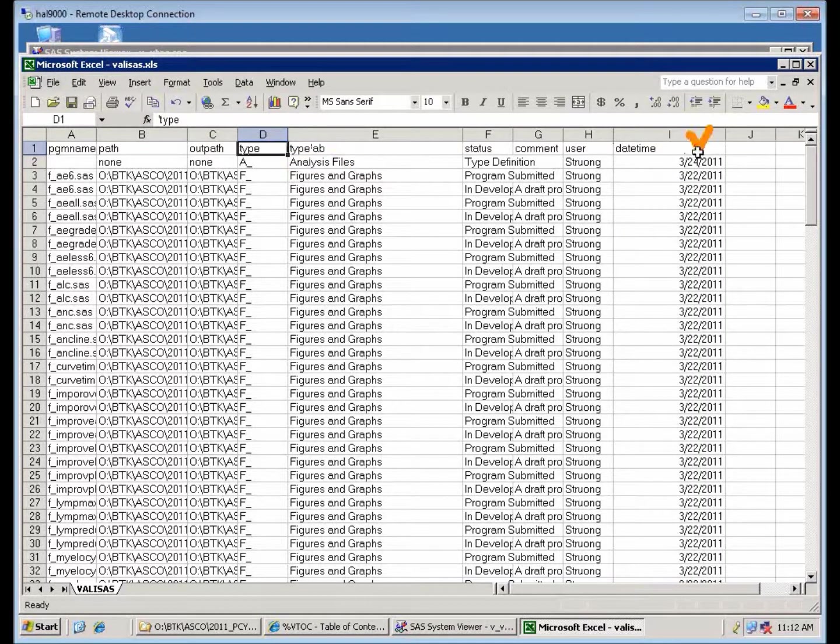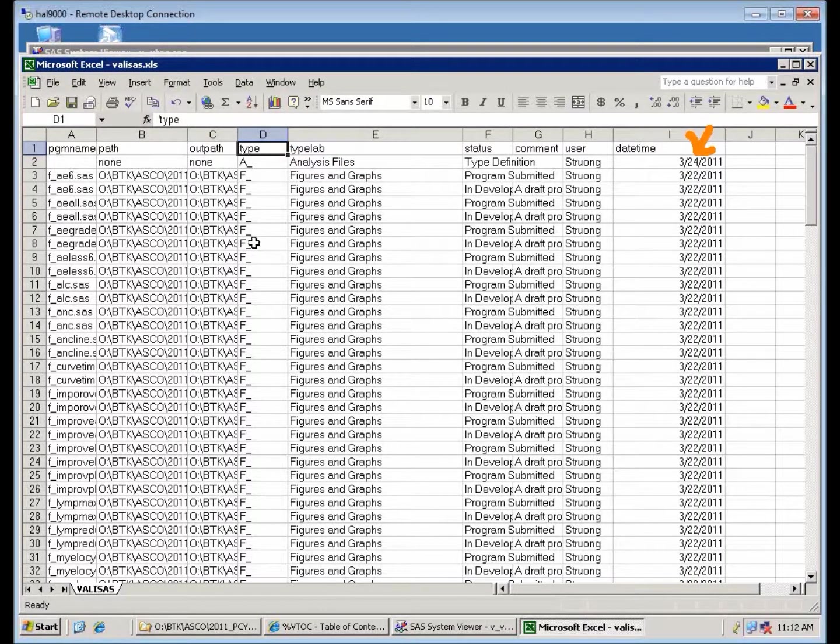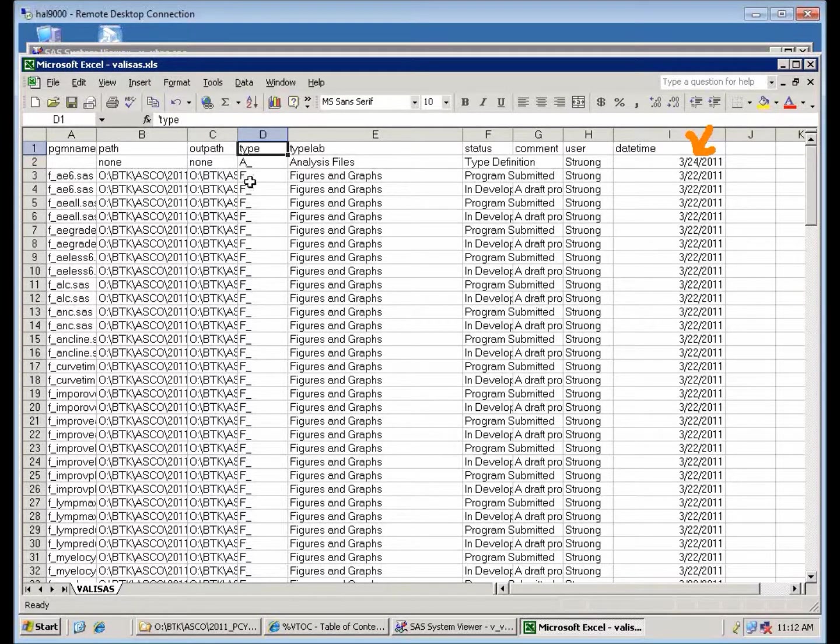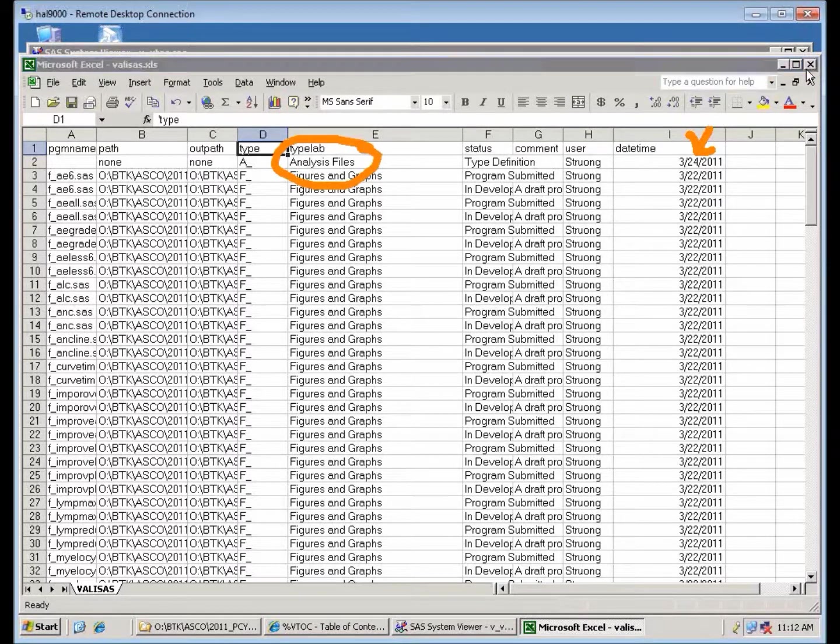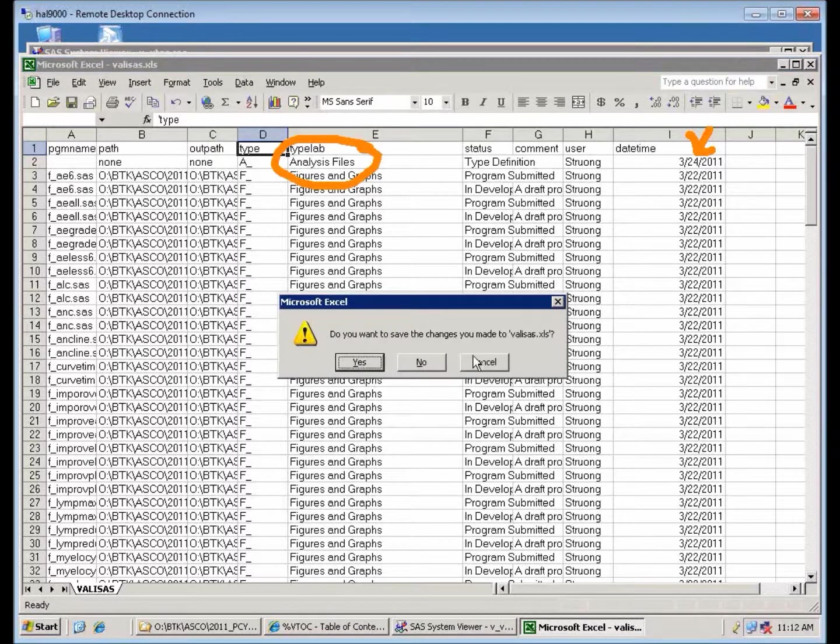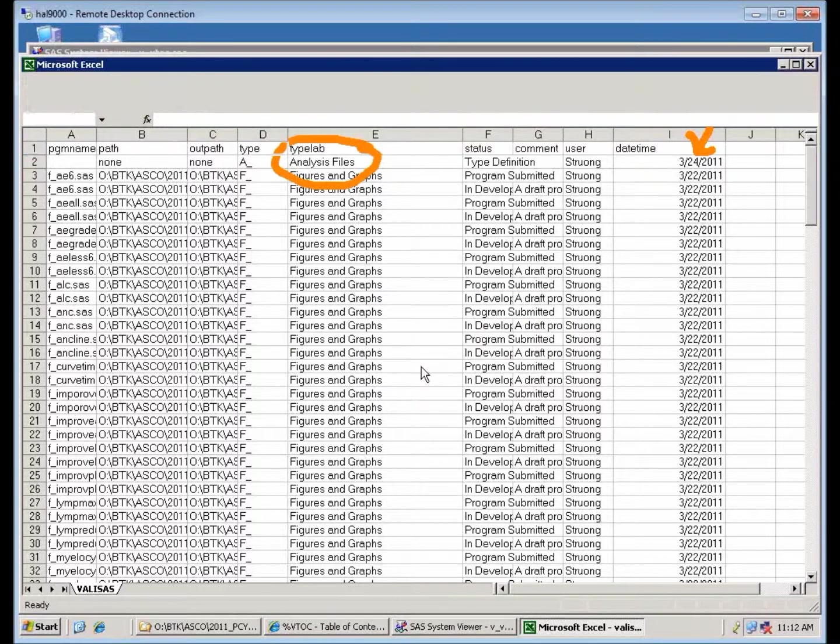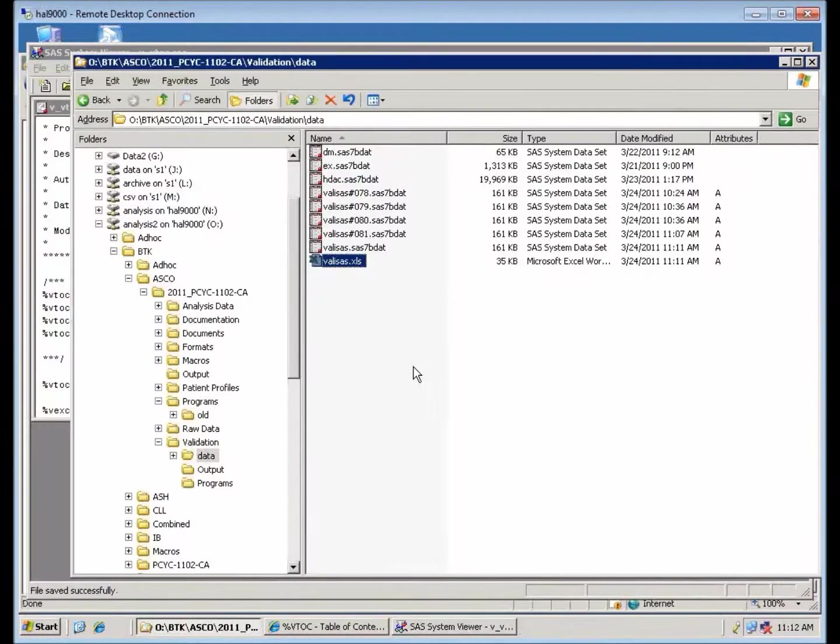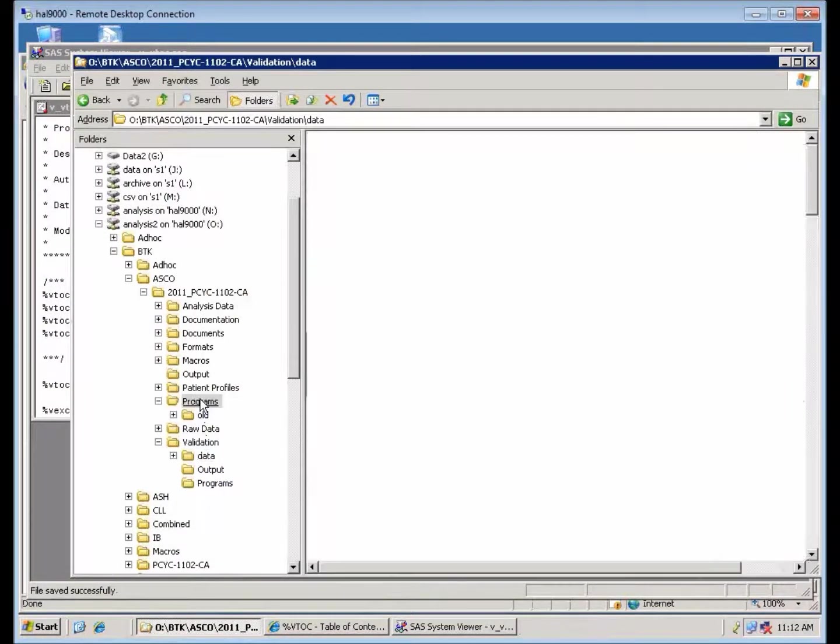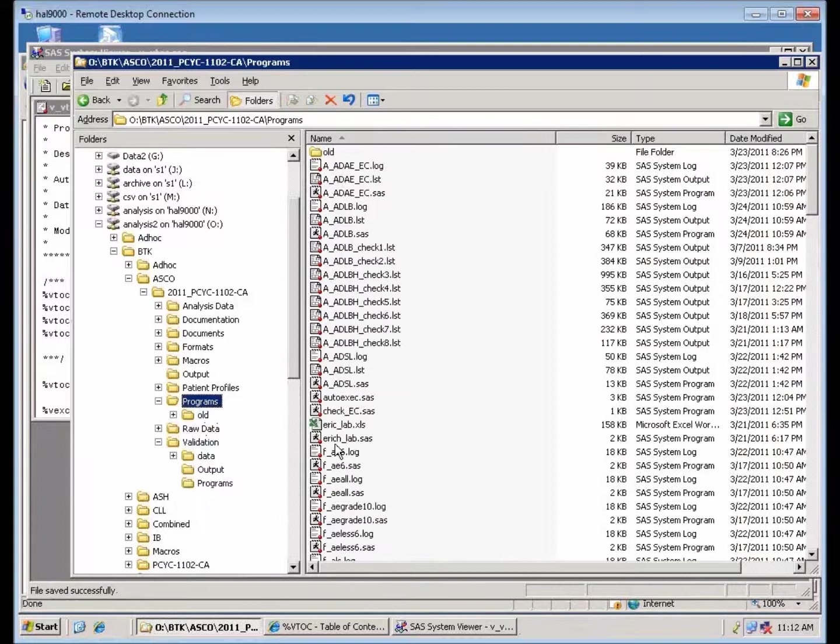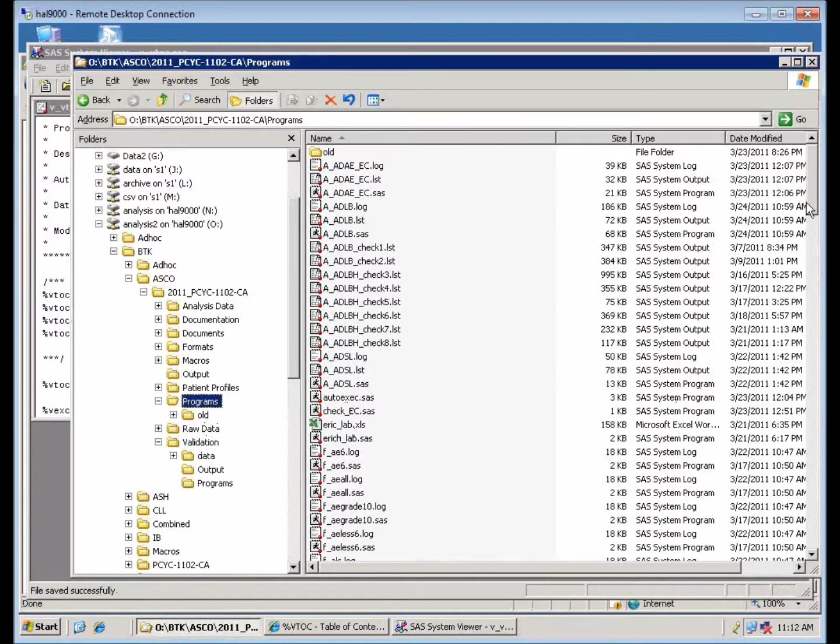So once you create a new program later with this A underscore prefix in your program name, it automatically knows it's an analysis file. So once you have this information, you can now generate the table of contents capturing all of the status of your program. So let me go back to my TOC program here.